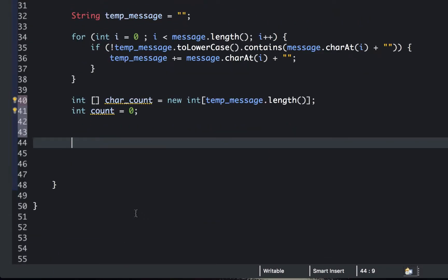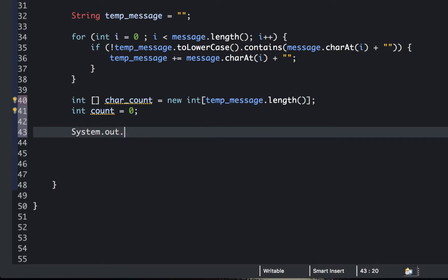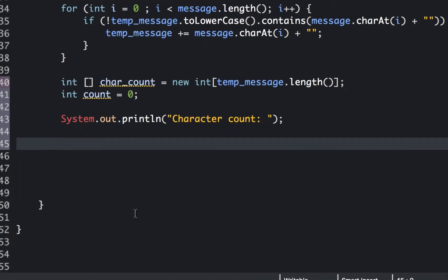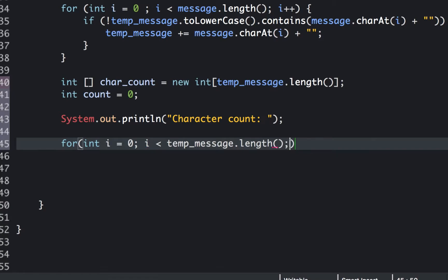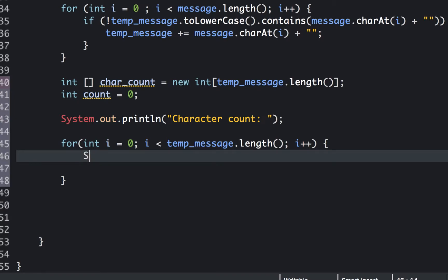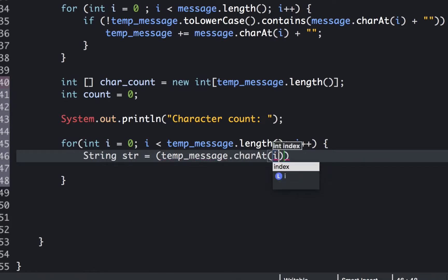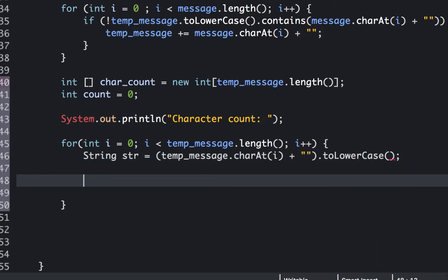Let's print a label 'character count' and then create another for loop iterating through the temp message. In this process, we get the individual characters from the temp message: String str equals temp message dot charAt(i) appended with an empty string, converted to lowercase. So str now contains the lowercase version of each character in the temp message.